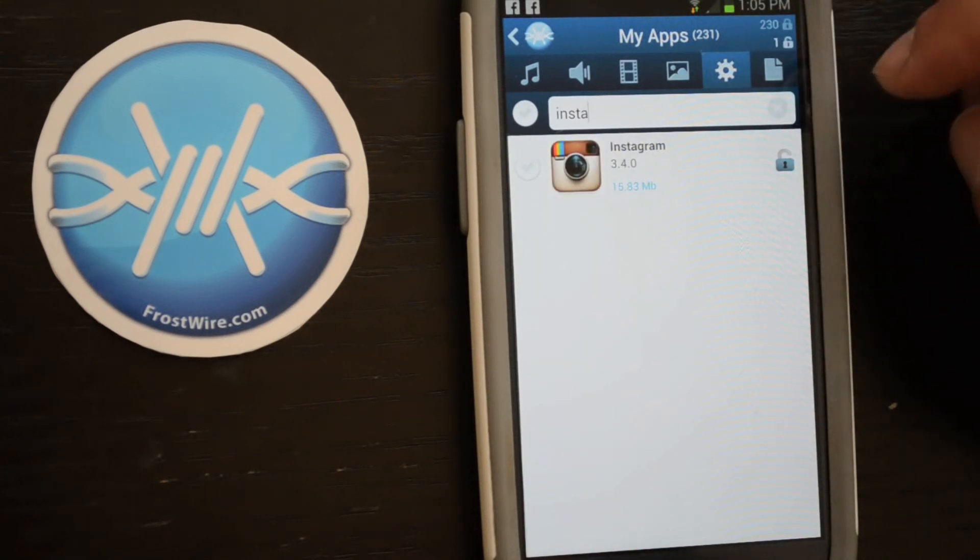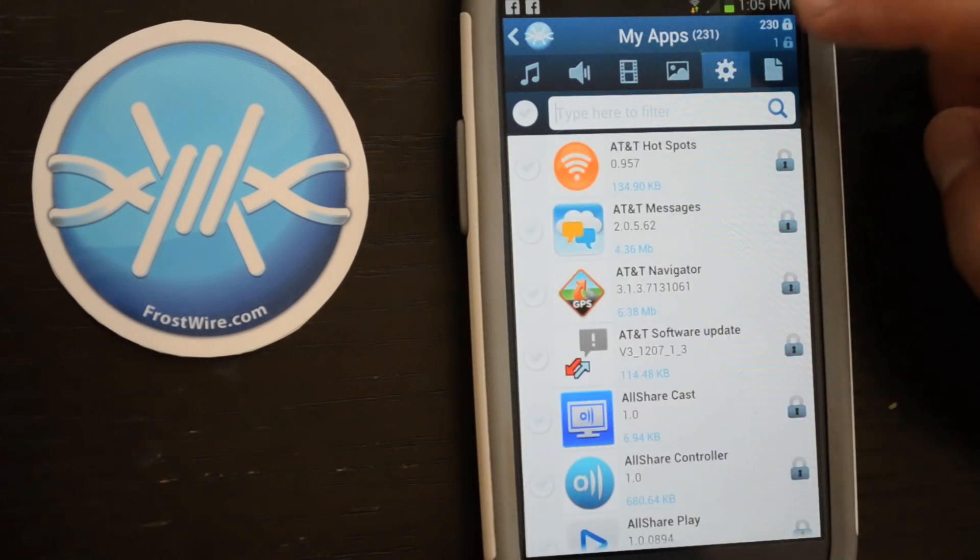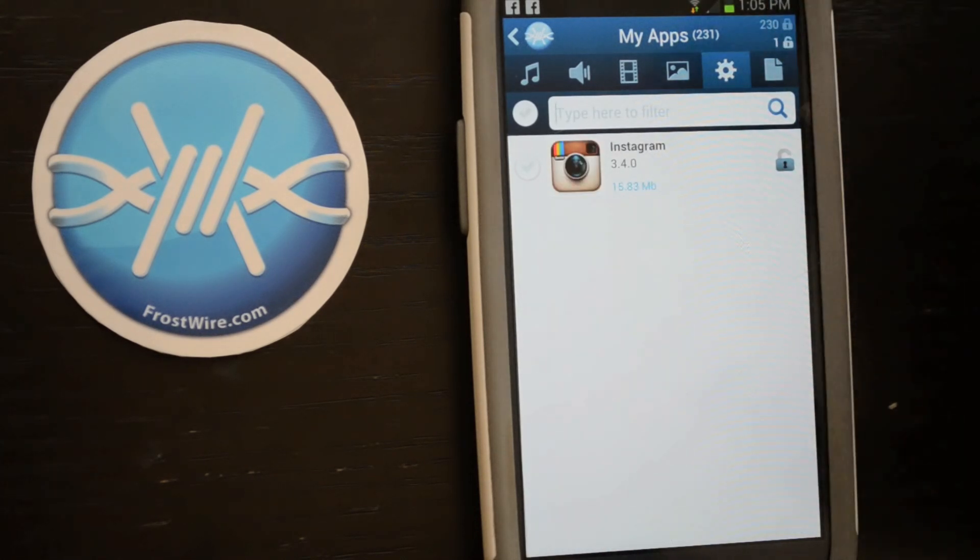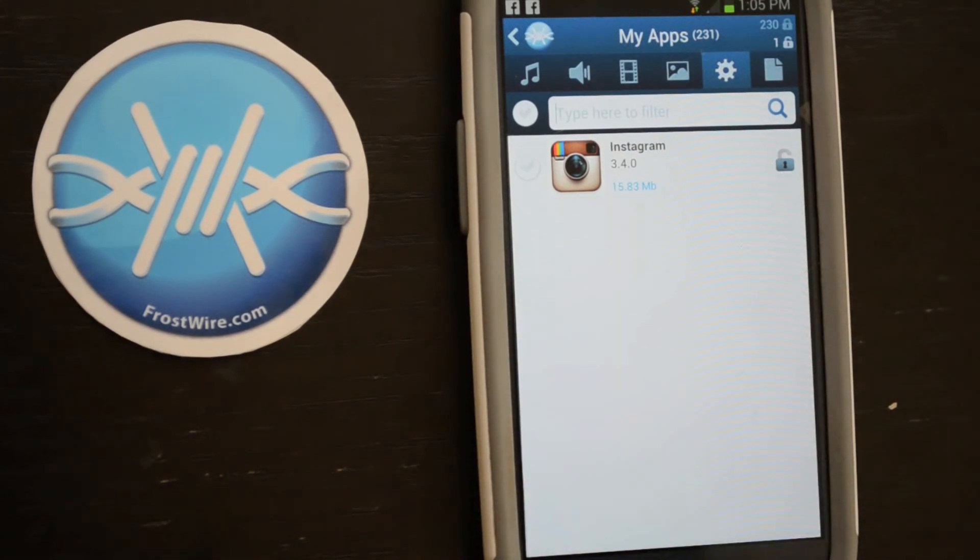That means tablets, phones, PCs, Macs, or Linux boxes. We're done now with the Android device, so just leave it running FrostWire and we'll download the app on the Kindle Fire HD next.